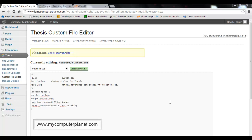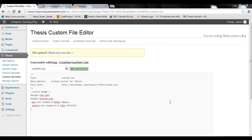Hello friends, this is Surfrash from MyComputerPlanet.com. Today I am going to show you how you can uninstall a website.